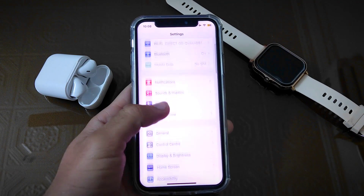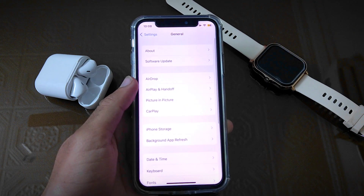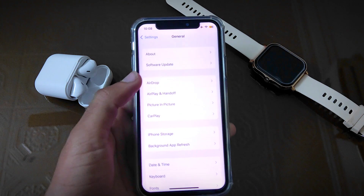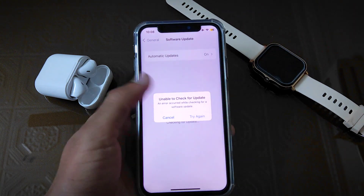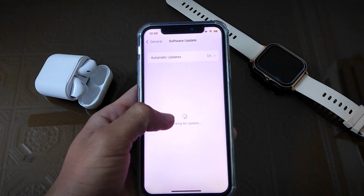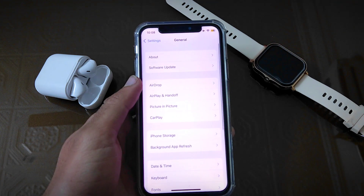First, you have to open Settings, then go to General, open Software Update and check that the software is up to date or not. If it is not updated, then update it first.